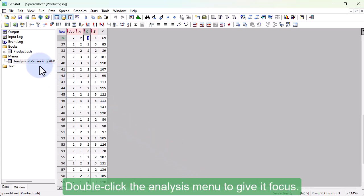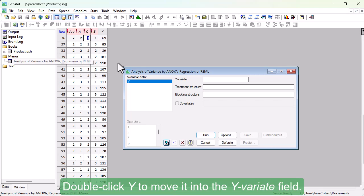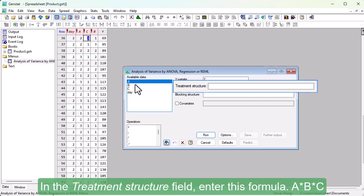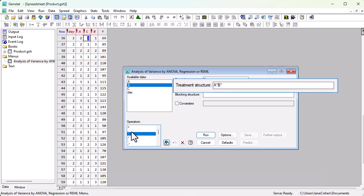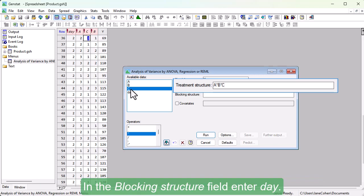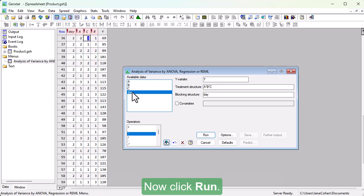Double click the analysis menu to give it focus. Double click Y to move it into the Y-variate field. In the Treatment structure field, enter this formula. In the Blocking structure field, enter Day. Now click Run.